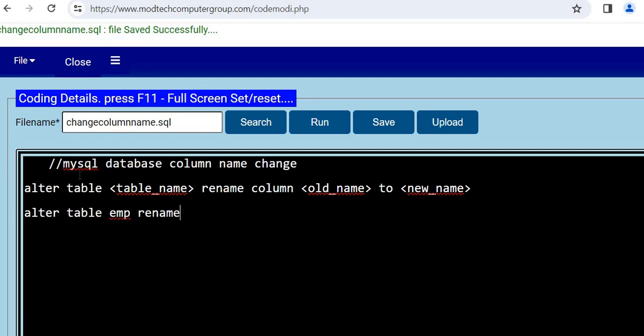Then I'll give RENAME COLUMN. The word 'column' will remain as it is, and then say I have got 'grade', so I'll convert grade to grade1 like this.